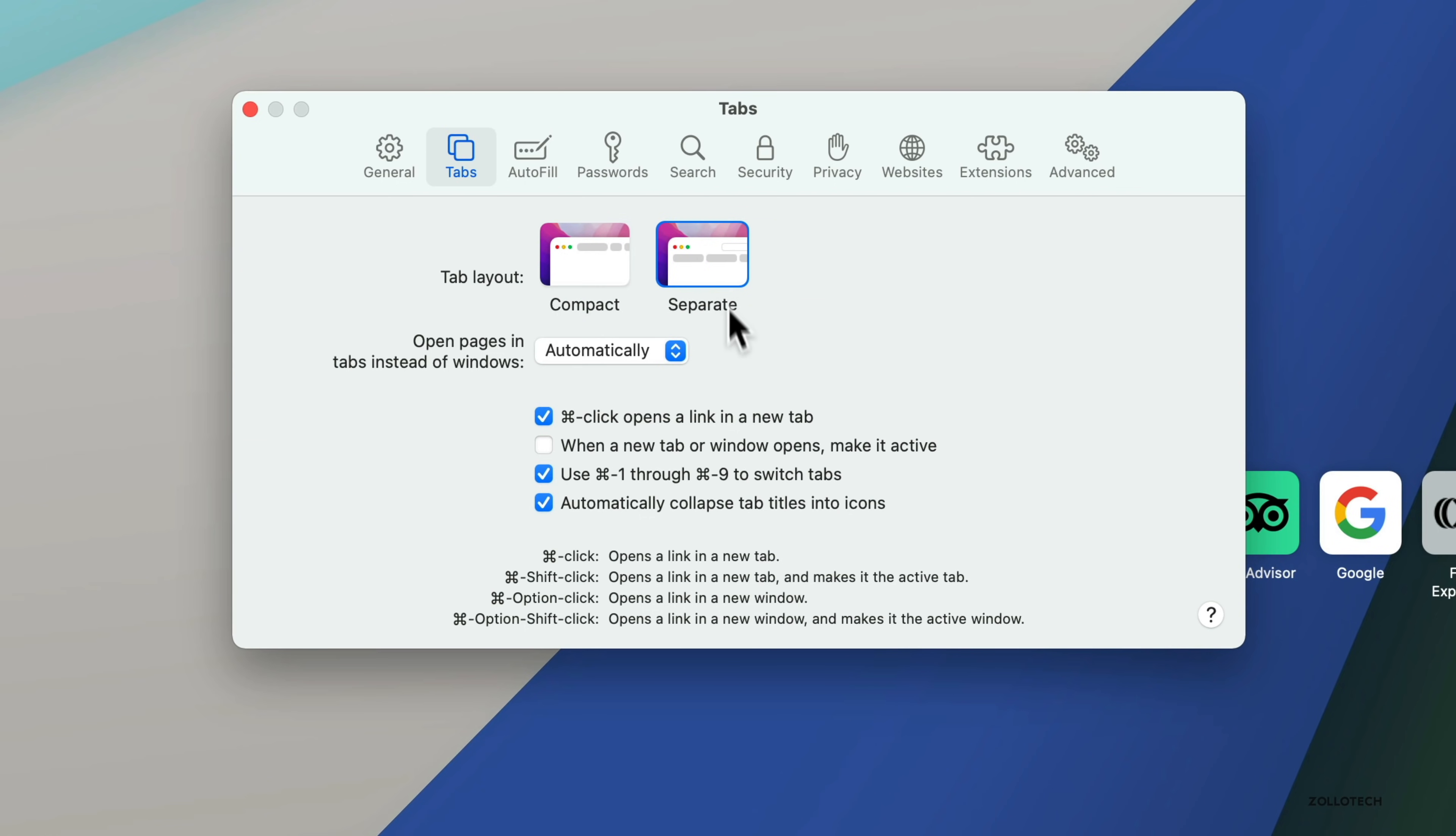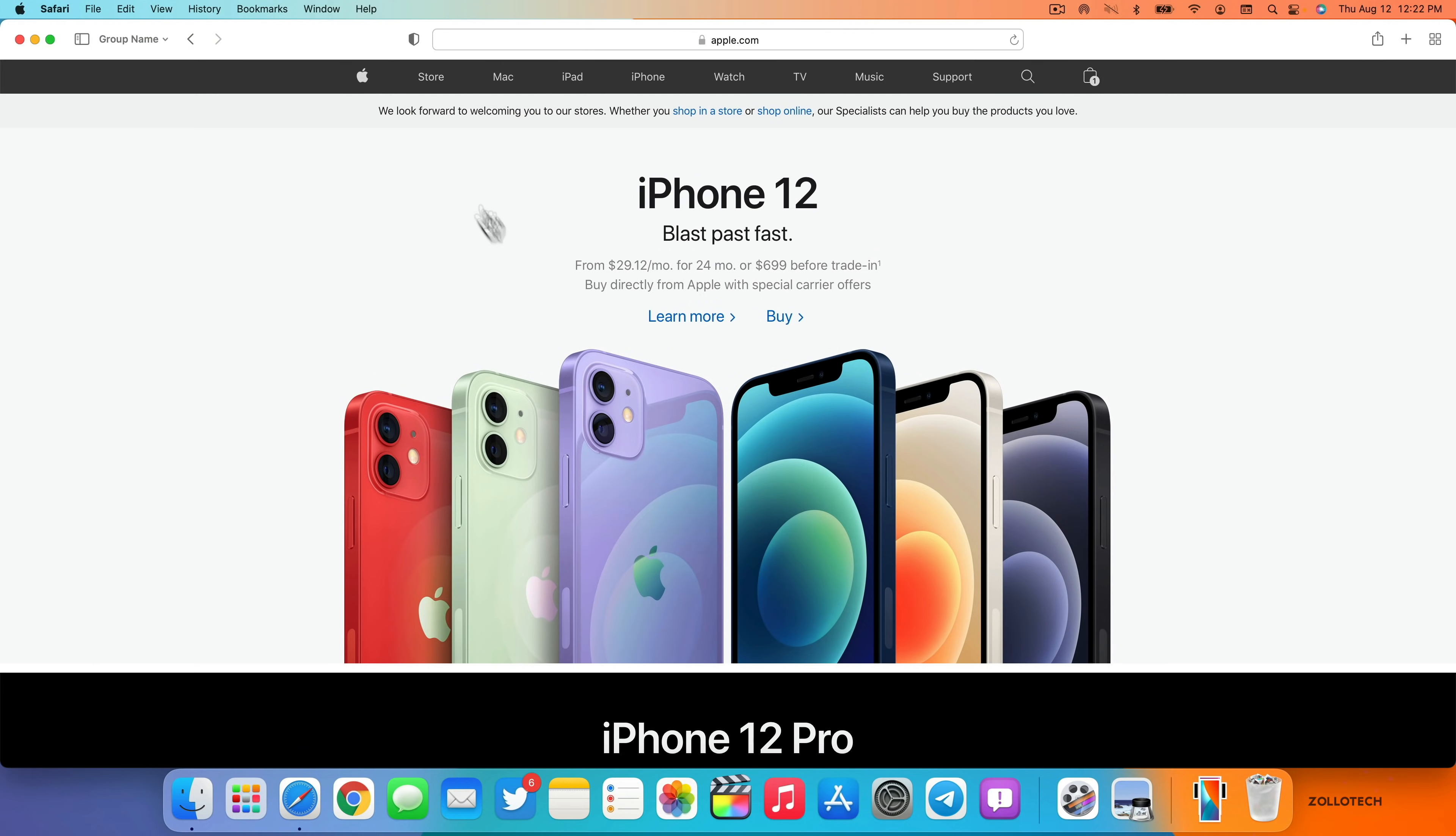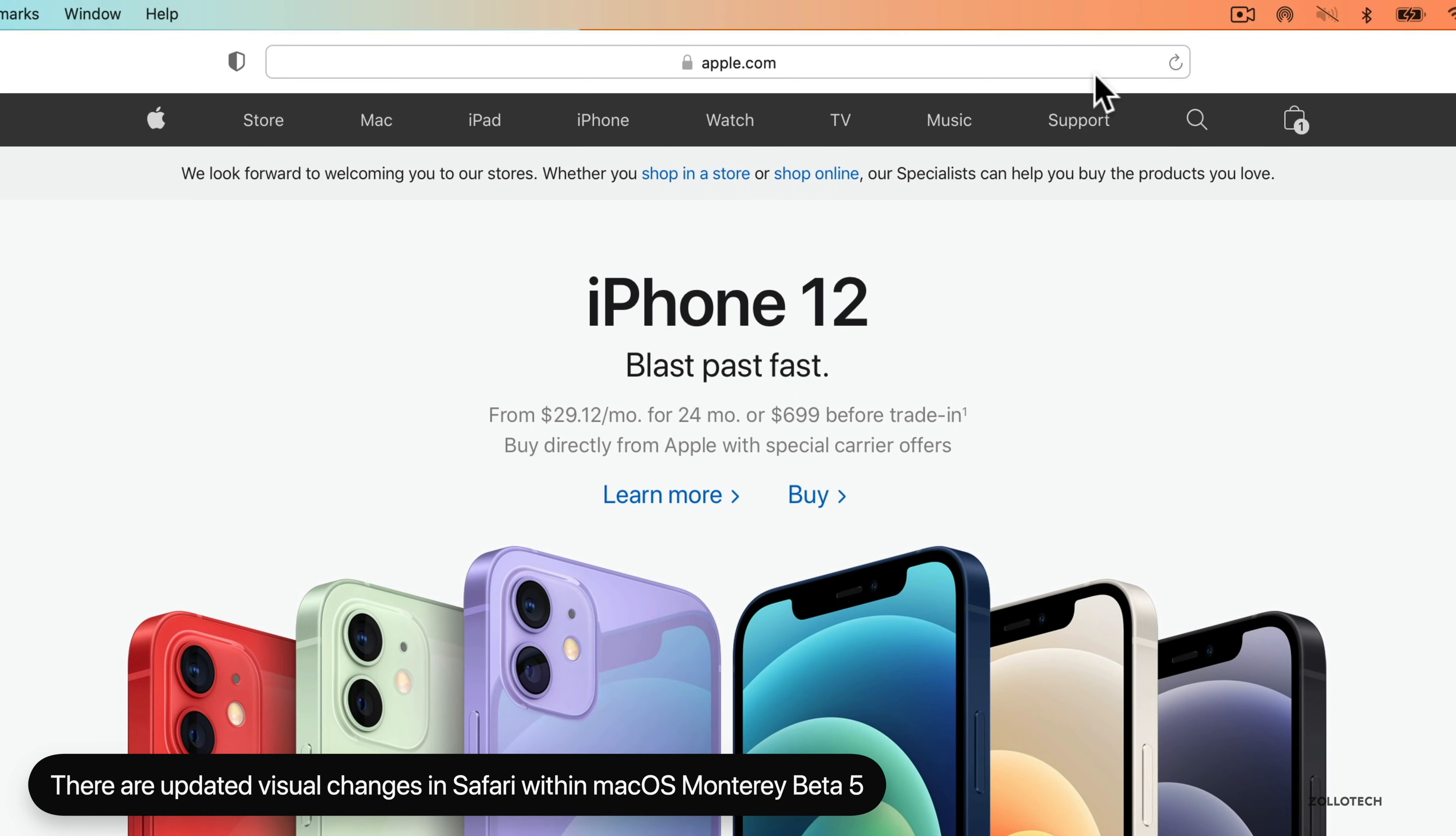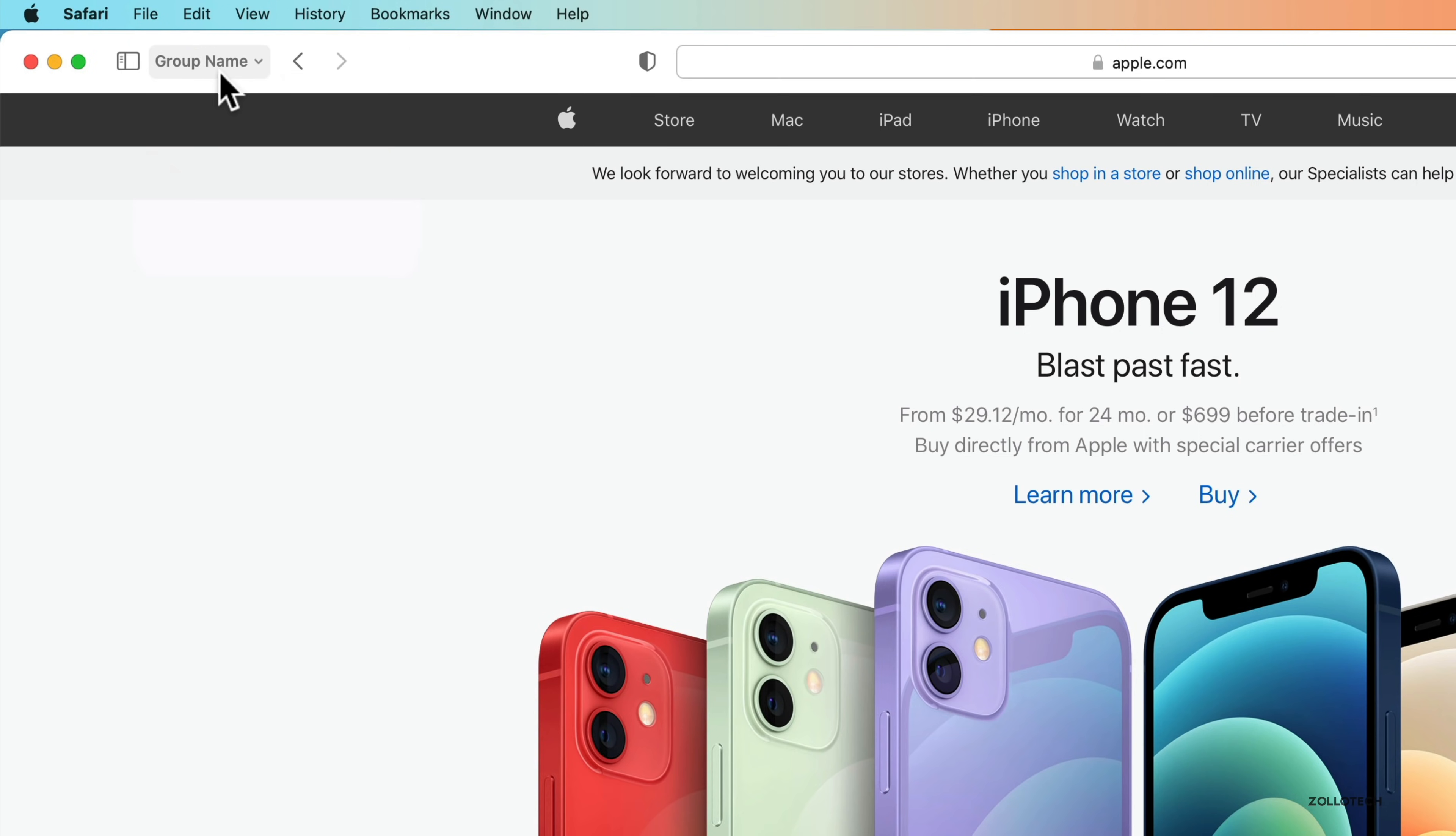Another thing that's been updated as well is if we're in the separate tab view and we close this and then we go to Apple, we'll just go to any website. You'll see that the address bar has an outline around it. This has been updated to match the iPad. The iPad has this update with iPadOS 15 beta five, and now it's been matched in macOS Monterey beta five. So we have that as well as a new group name wording here over to the left.